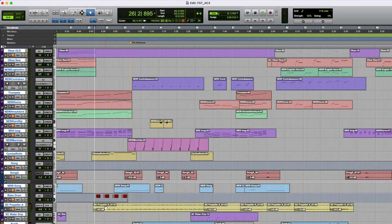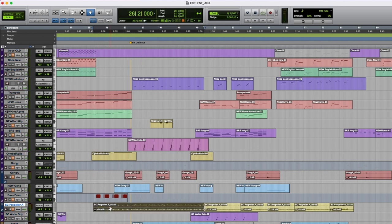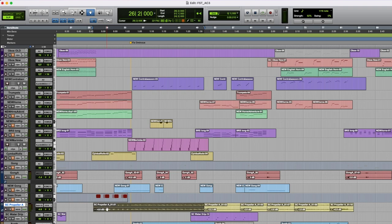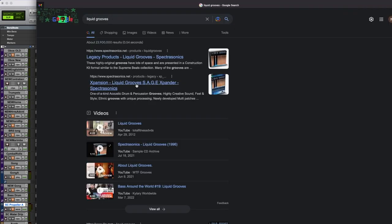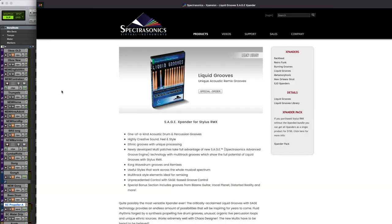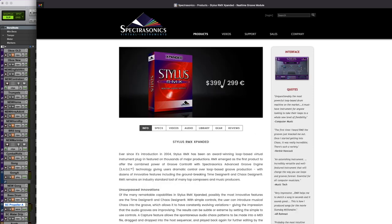And in here starting a little bit earlier, this propeller patch that was from Liquid Grooves, which is actually still current, you can still buy it. There you go. It's a patch from Spectrasonics is the name of the company. And this is an expander pack for Stylus RMX which I don't own but I should.